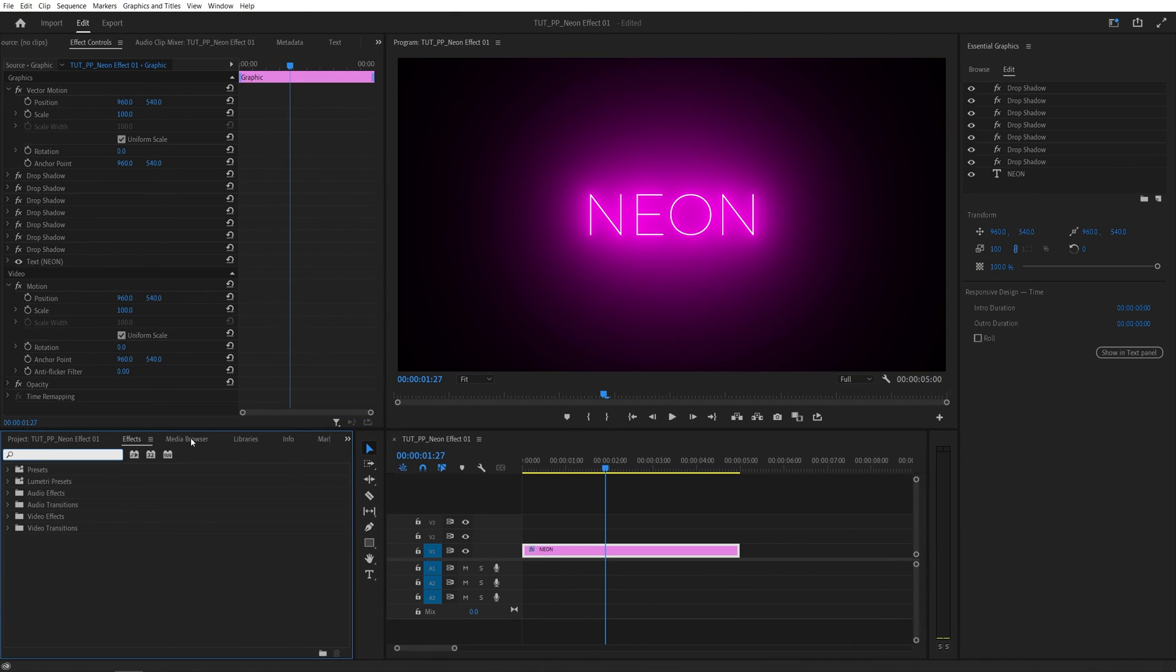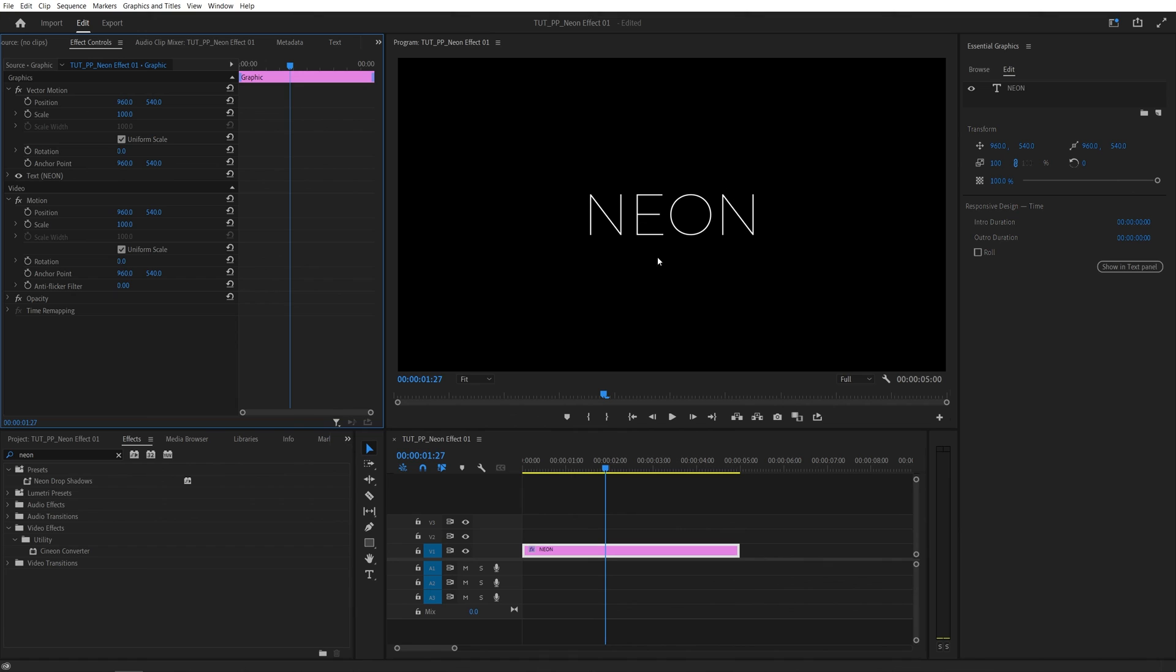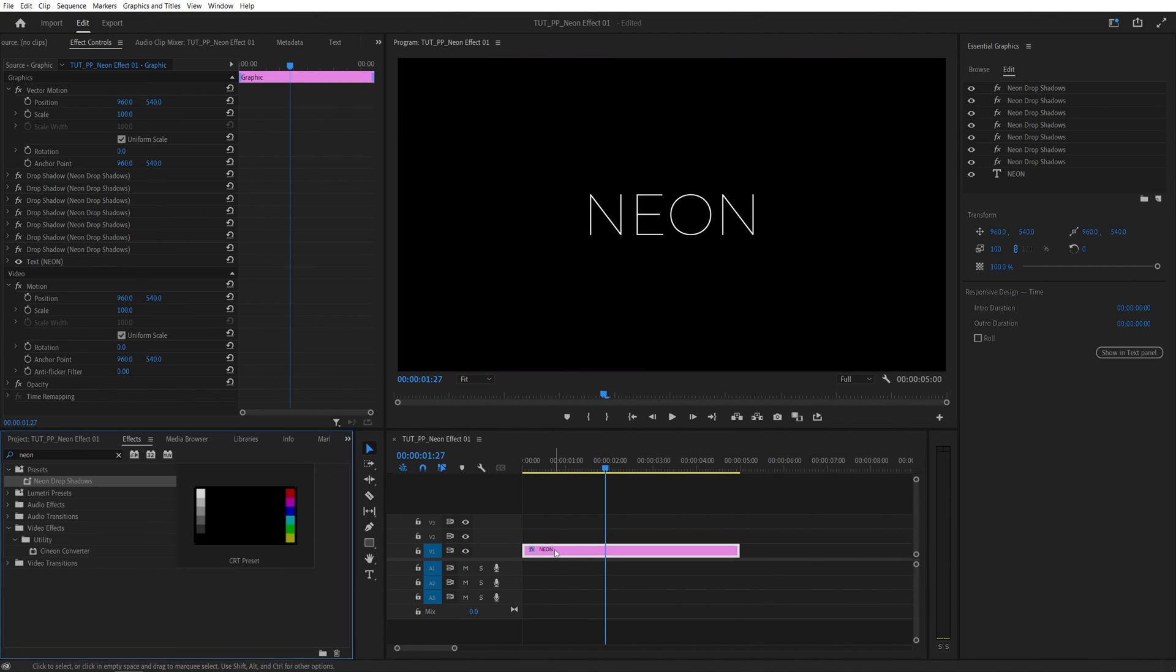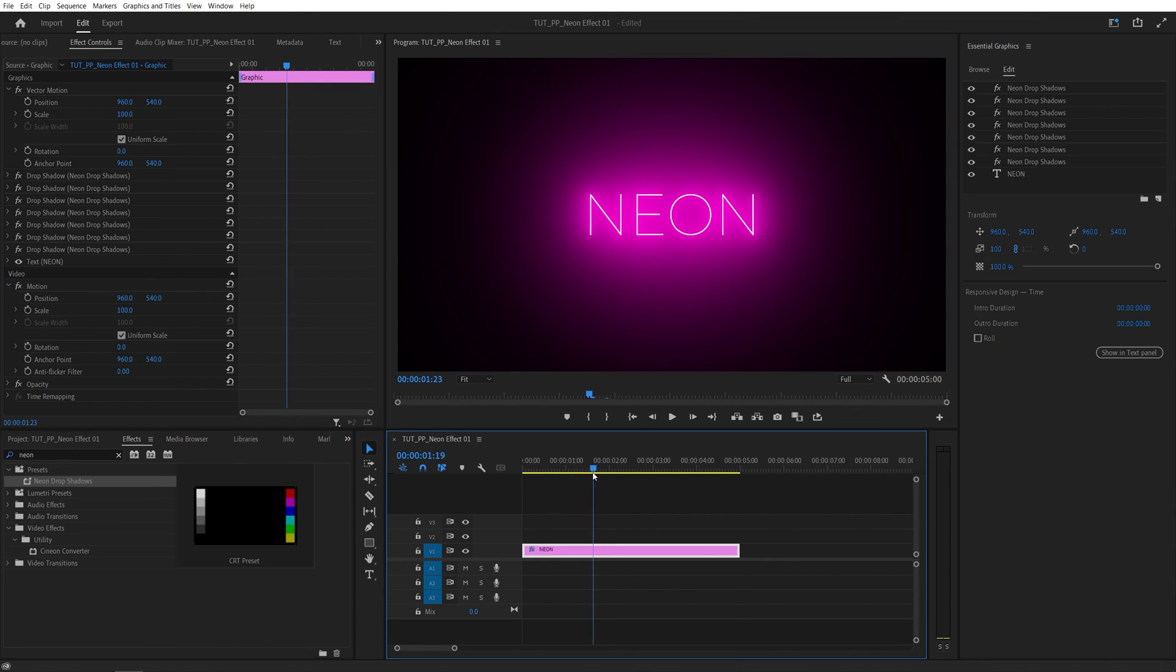In my case, it's called neon drop shadows. Let me remove all of these so you can see we have just the text without the neon. I'm just going to drag the preset onto the text, and straight away we get that same exact neon glow. That's how you create one in Premiere. Thank you for watching.